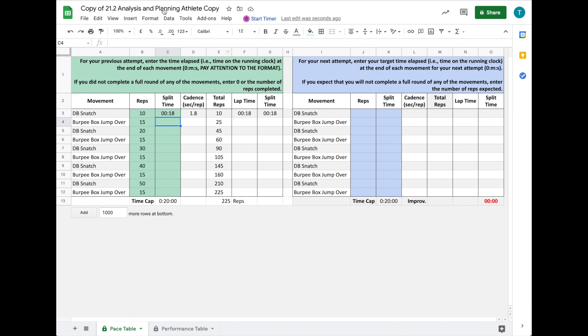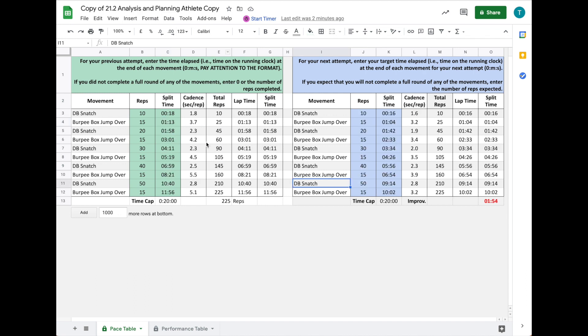Now I'll show you a copy of the sheet I did for Sam Quant and Justin Medeiros from the announcement show—Sam on the left, Justin on the right.